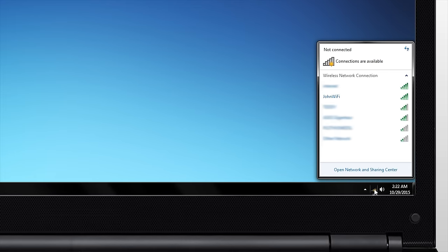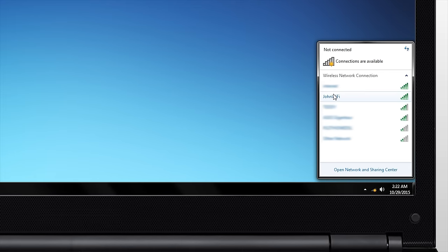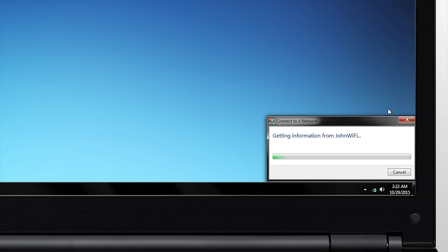After the settings have been applied, you will need to reconnect to your router using your new network login information.